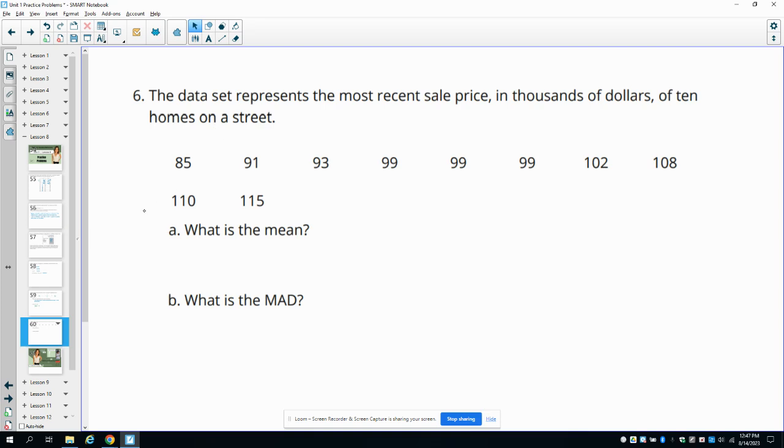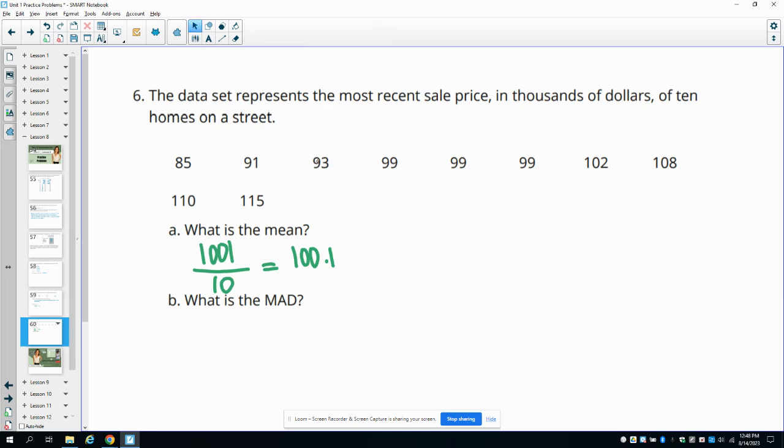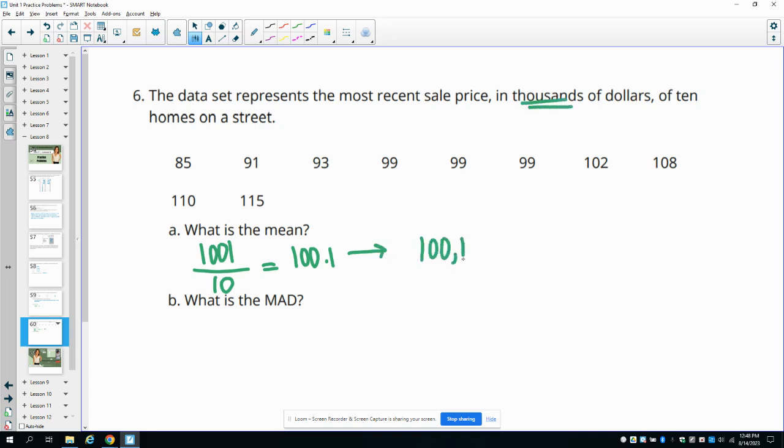Number six: the data set represents the most recent sale price in thousands of dollars of 10 homes on the street. What is the mean? So the mean, you're going to add up all of these numbers. So add them all together, and you'll get a total of 1,001. Then you divide by how many values there were in the data set, which is 10. So 1,001 divided by 10 is 100.1. So the mean is just 100.1, which if you wanted to think about this in thousands of dollars, that's really $100,100.